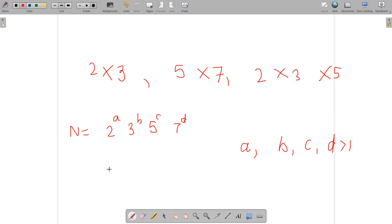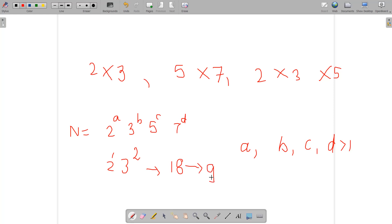For example, take 2^1 × 3^2 = 18. The exponent of 3 is greater than 1, and 18 has a divisor 9 which is a perfect square. So 18 is not a square-free number. We eliminate this by requiring that no prime in the factorization has an exponent greater than 1; otherwise we'd have a perfect-square divisor.